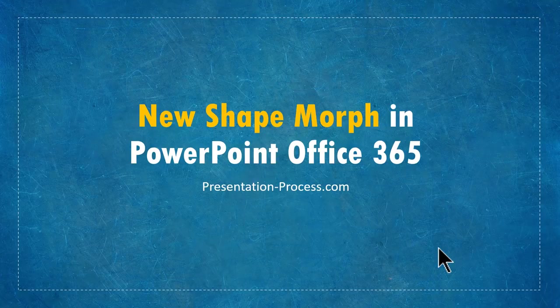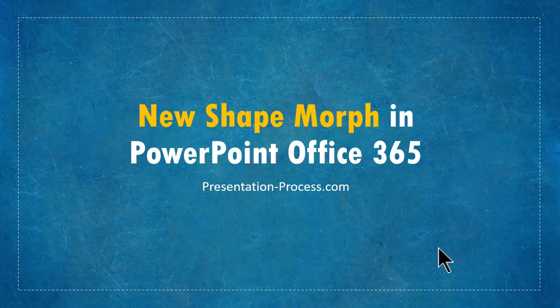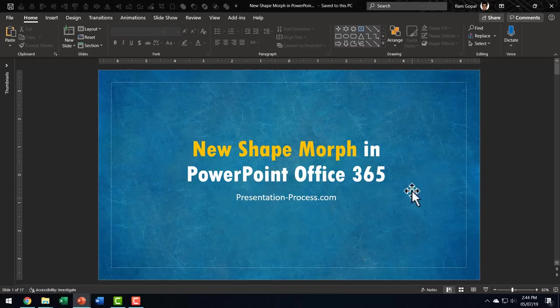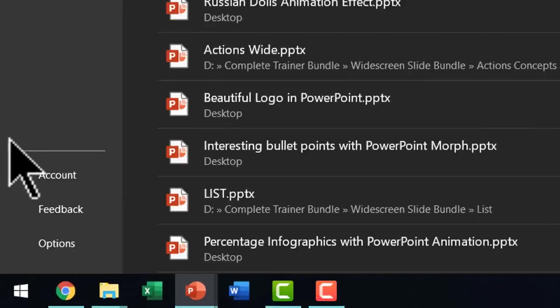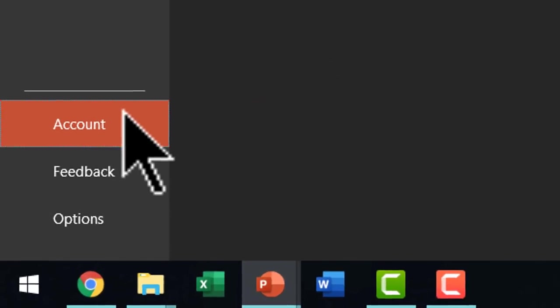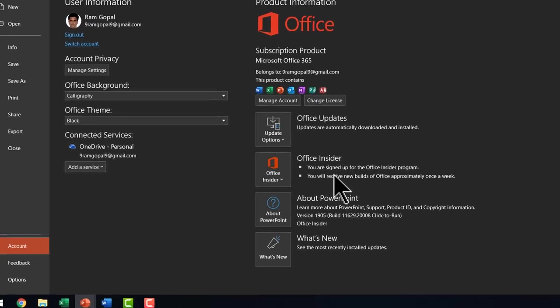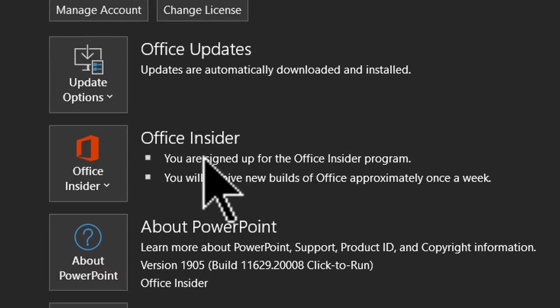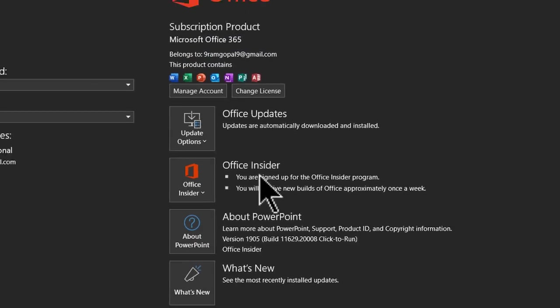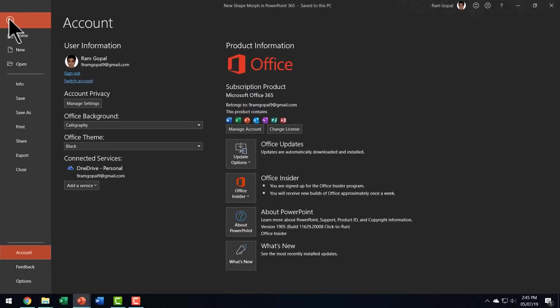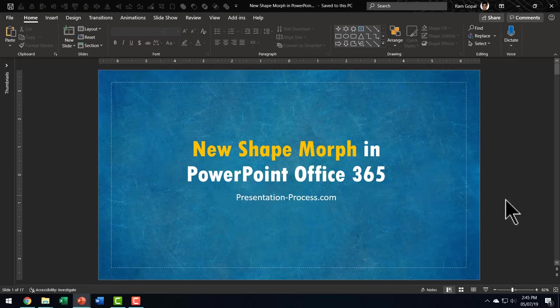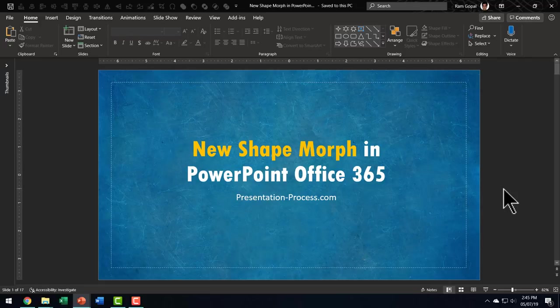If you have already got Office 365 subscription and want to sign up for the Office Insider program, all you need to do is go to file, go to account and then use Office Insider program. You click on it and join the program and you would be able to access this beautiful new feature in PowerPoint Office 365.